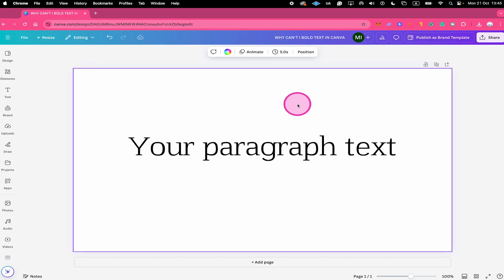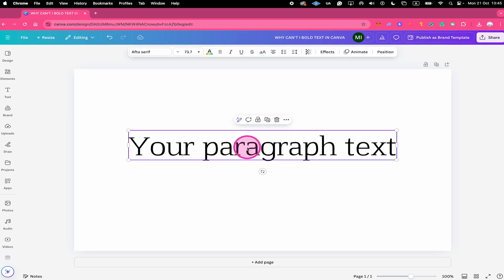Here's the reason why you can't bold text in Canva. Whenever you click on a font and then in the top toolbar, you find that the bold option is actually grayed out, the reason is that there simply is no bold version of that font available.